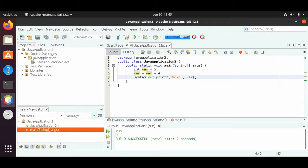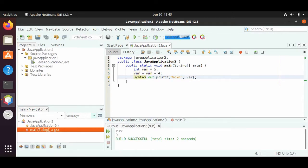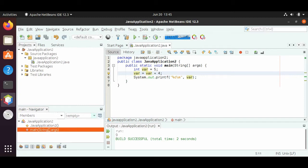This 9 tells us that var, after reassigning var to var plus 4 — well, what was var before? It was 5. So then we did 5 plus 4 equals 9. So 9 is the new value of var, and then we print out var.